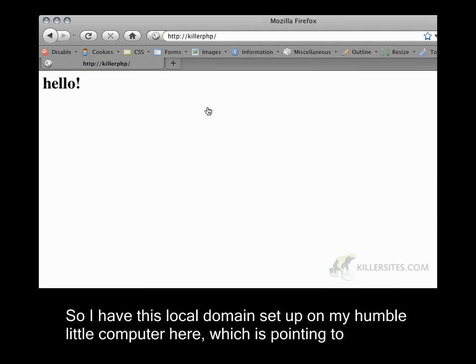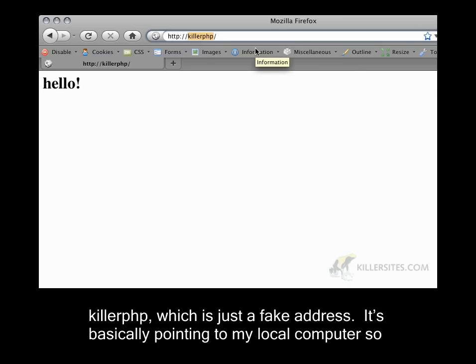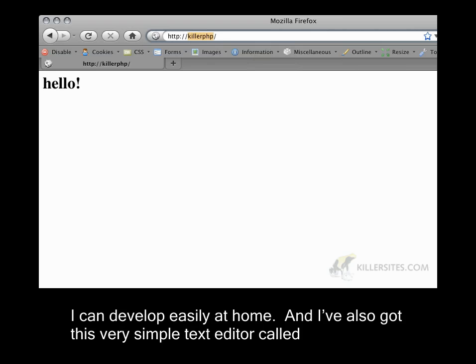So I have this local domain setup on my humble little computer here, which is pointing to killer.php, which is just a fake address. It's basically pointing to my local computer so I can develop easily at home.